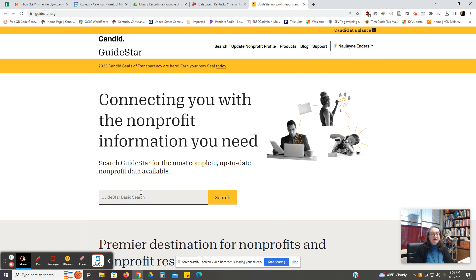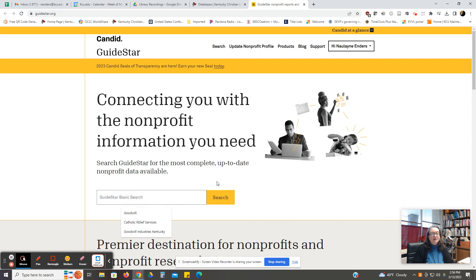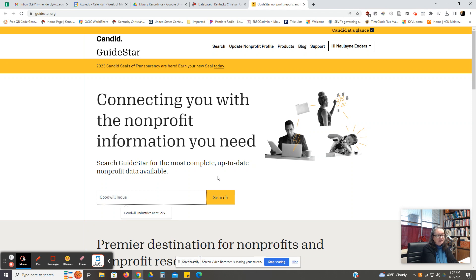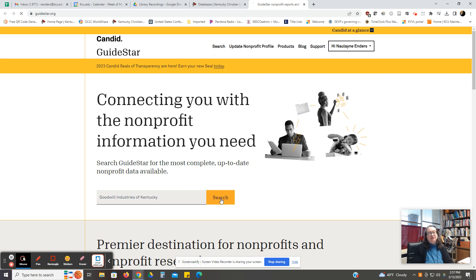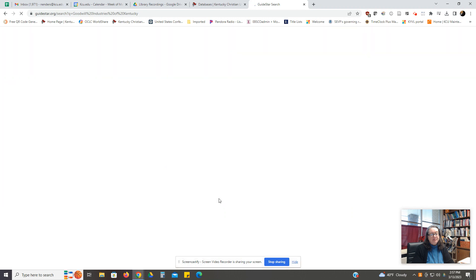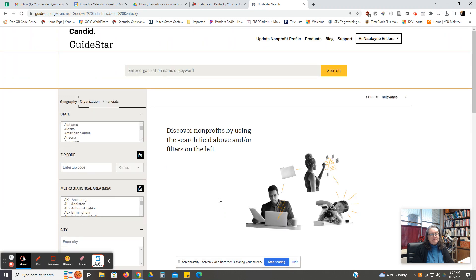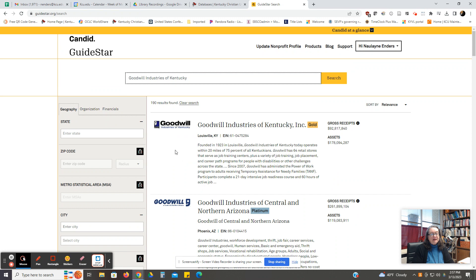Once you're here on this search screen, you can click on the search box and type in your company. Today we're going to type in Goodwill Industries of Kentucky and click on Search. You can look in the center and you can see at the top is Goodwill Industries of Kentucky, and we can click on that link.